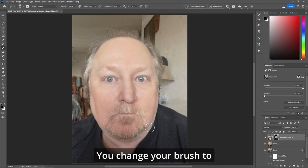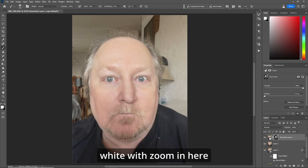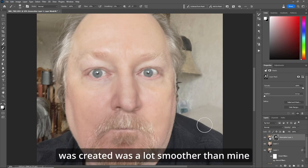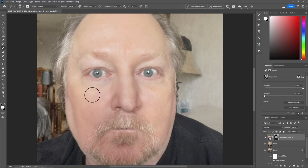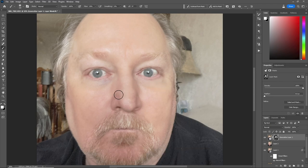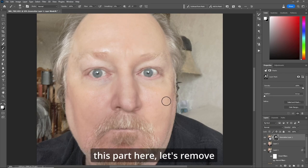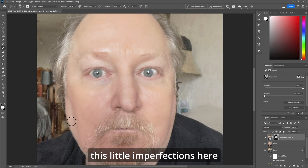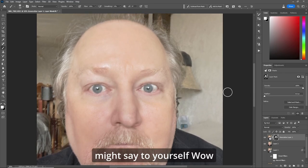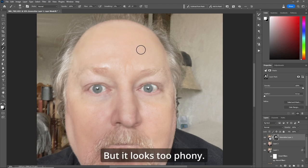Now change your brush to white. Let's zoom in here. I'm already seeing that the skin that was created was a lot smoother than mine. We paint white and it'll accentuate what was in the generative fill. You can do it however you wish with this part here — let's remove these little imperfections. Now you might say to yourself, wow that looks good, but it looks too phony.